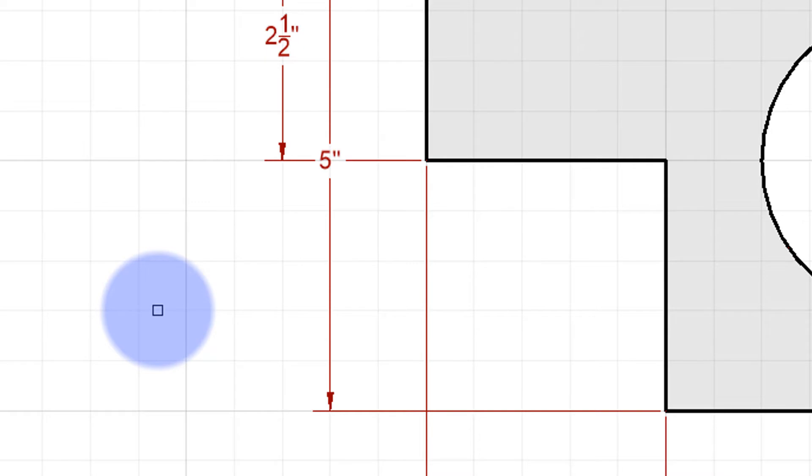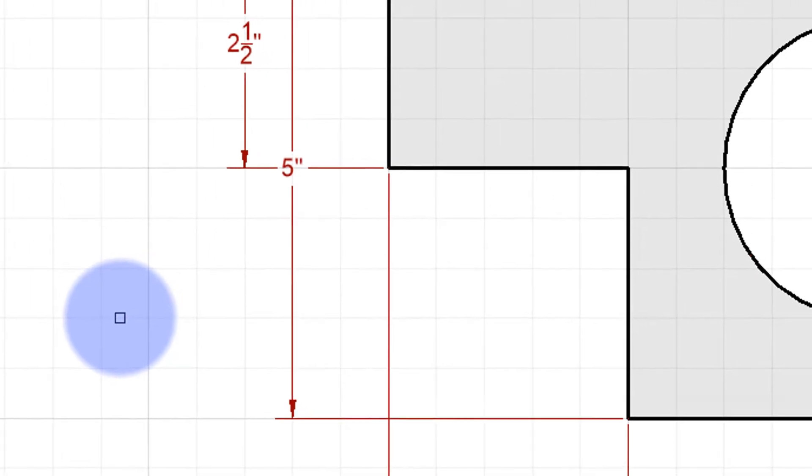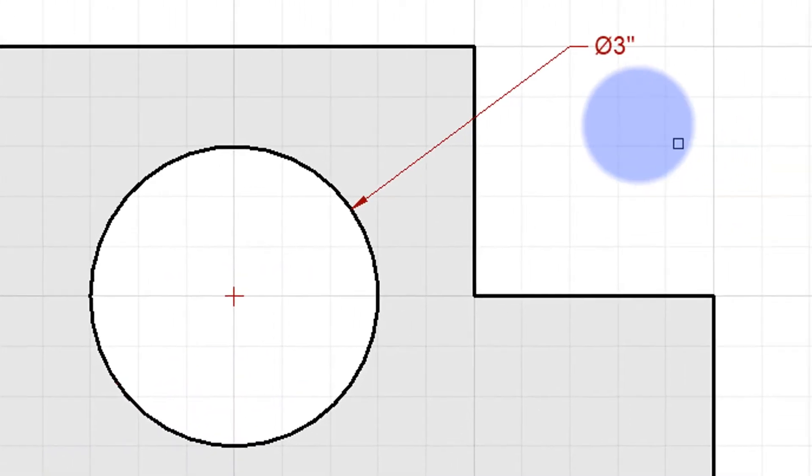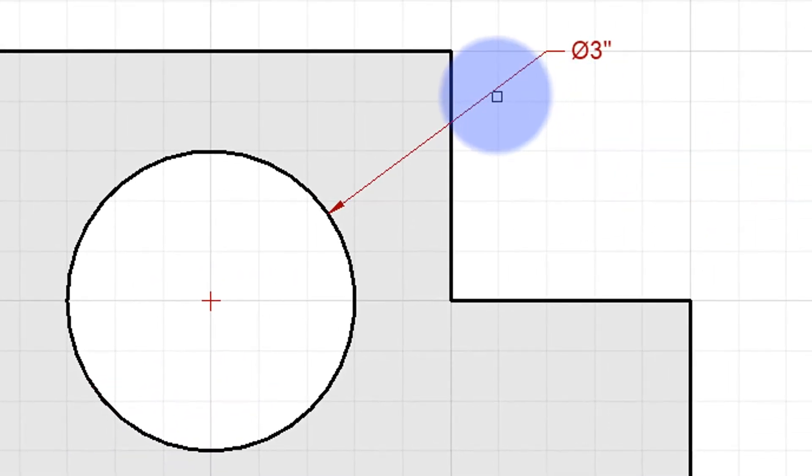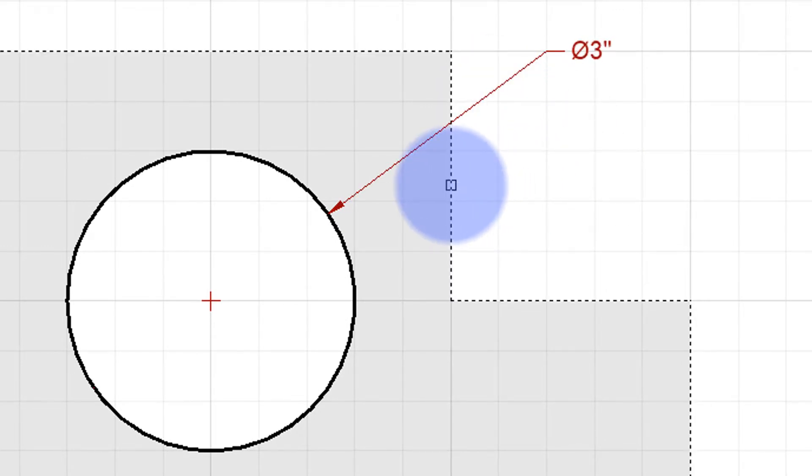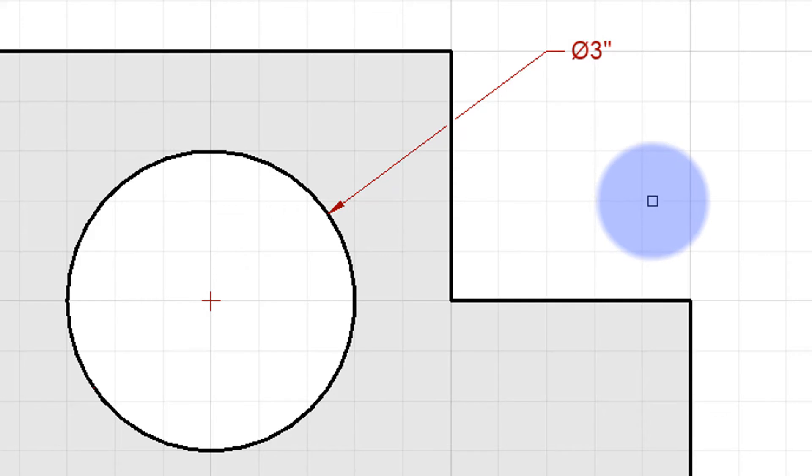It also works with entities. Let's repeat the dim break command. I want this dimension line, in this case a leader, broken. Then it asks me which object. I select this polyline, and again you have that break there.